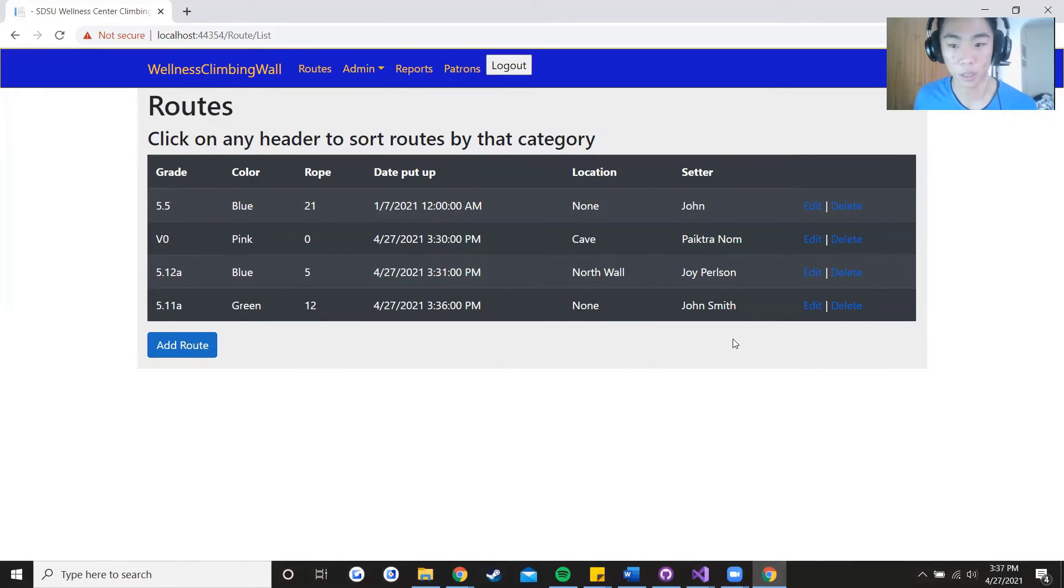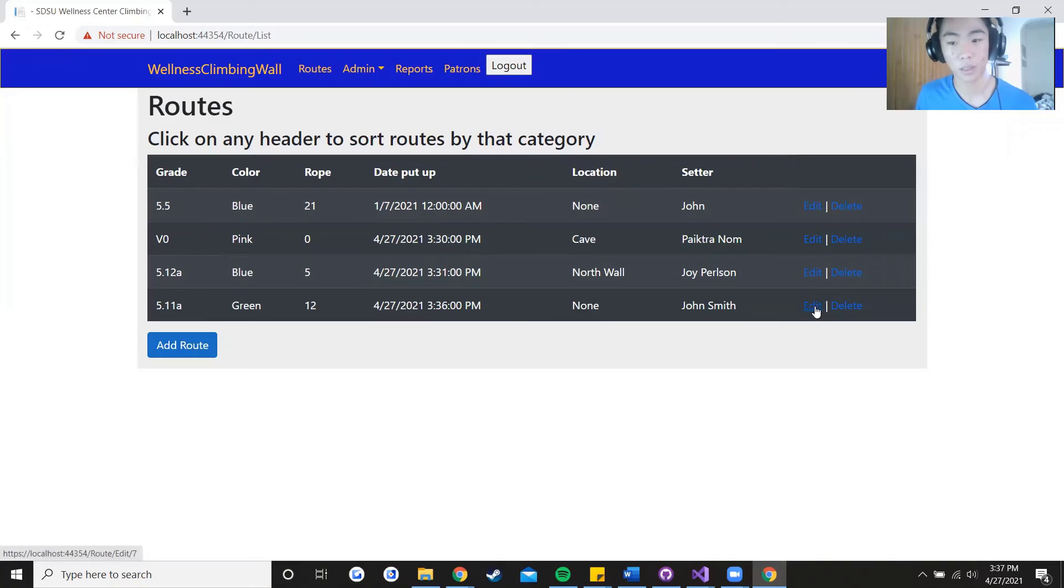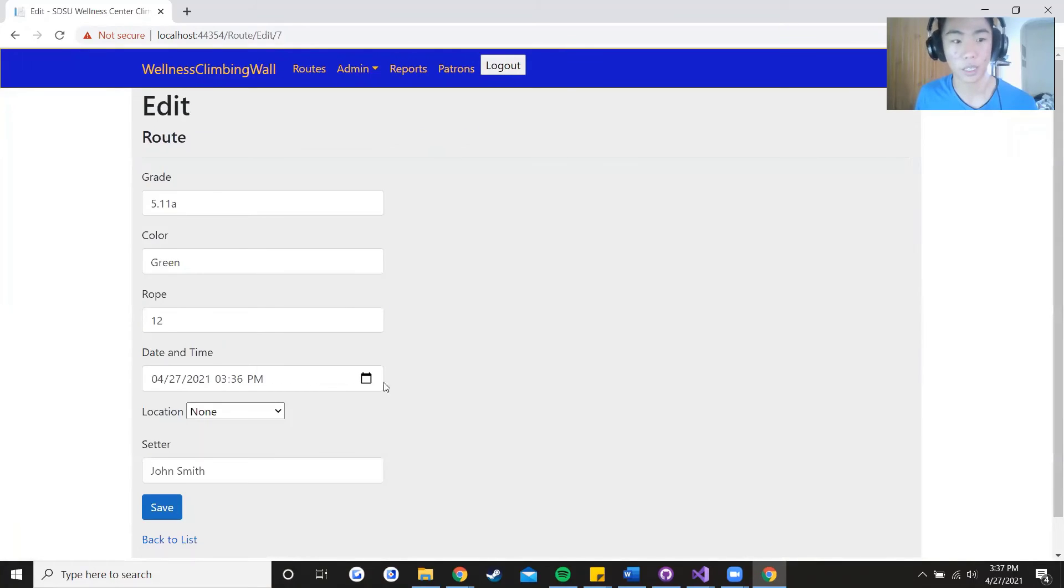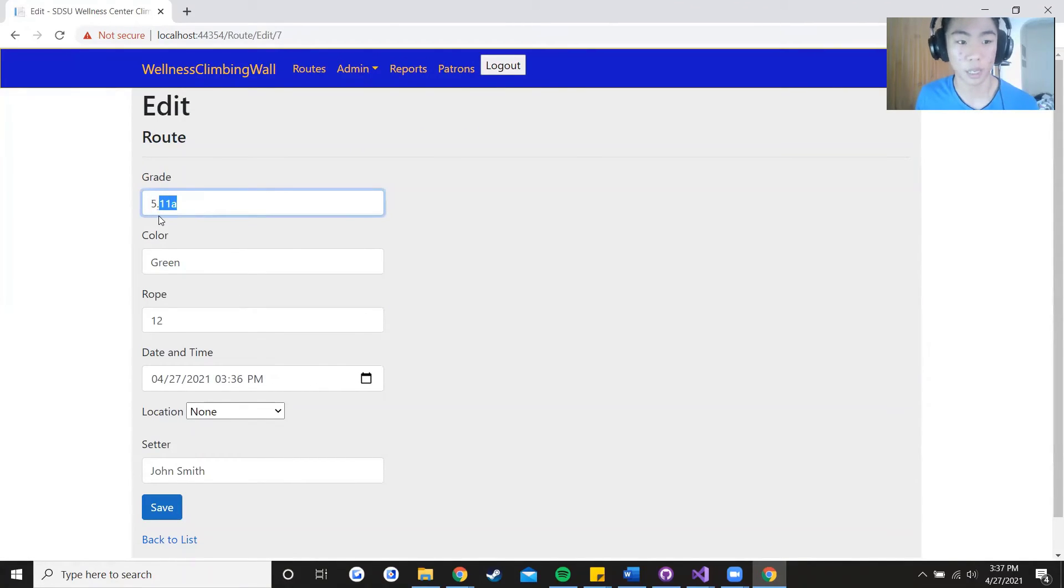Say that the route isn't as difficult as is listed so bump that down to a 5.10d.